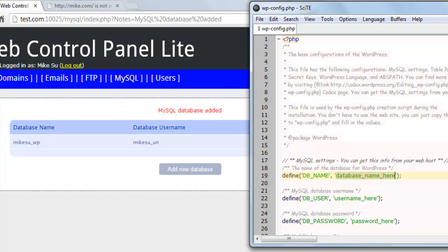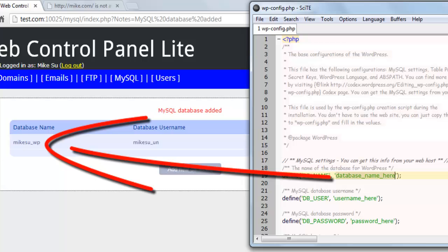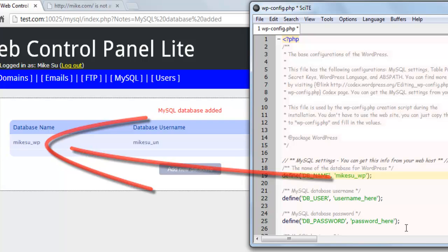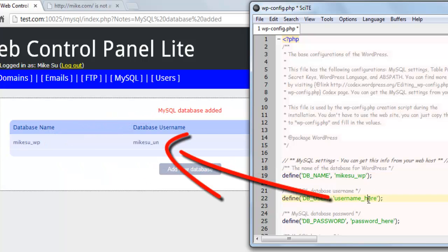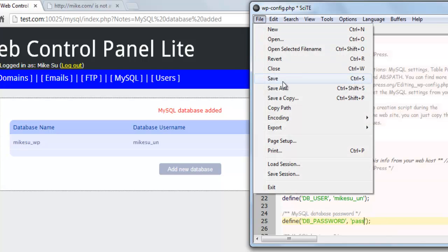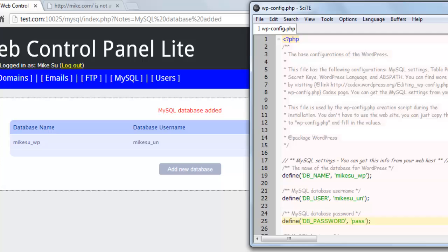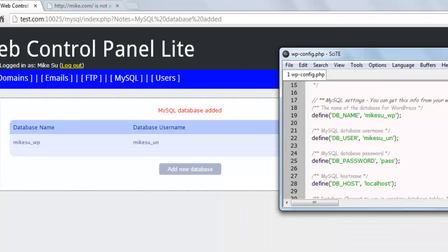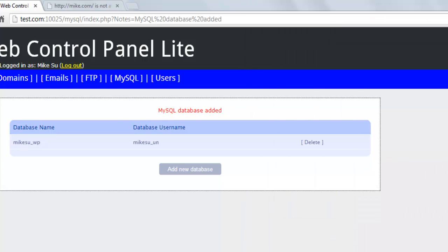Change these settings so that they're the same as your control panel. That is, DB name is Mike SU underscore WP, DB username is Mike SU underscore UN, and our password was pass. Save this file and then close it.